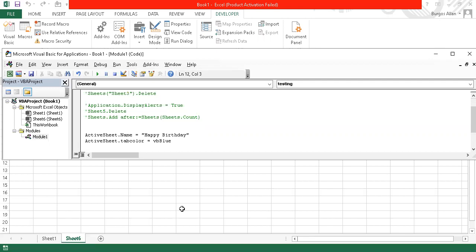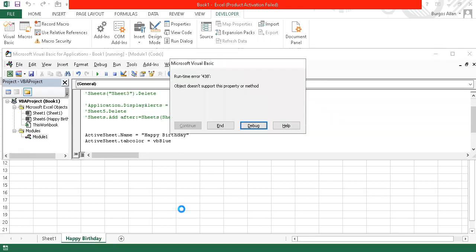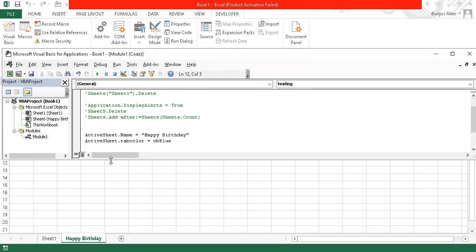Press F5 on the keyboard. We get an error: Object doesn't support the property or method. The fix is to separate with a dot — ActiveSheet.Tab.Color. Press F5 again and there you are — the sheet is renamed Happy Birthday. Changing vbBlue to vbRed and pressing F5 gives a red tab.